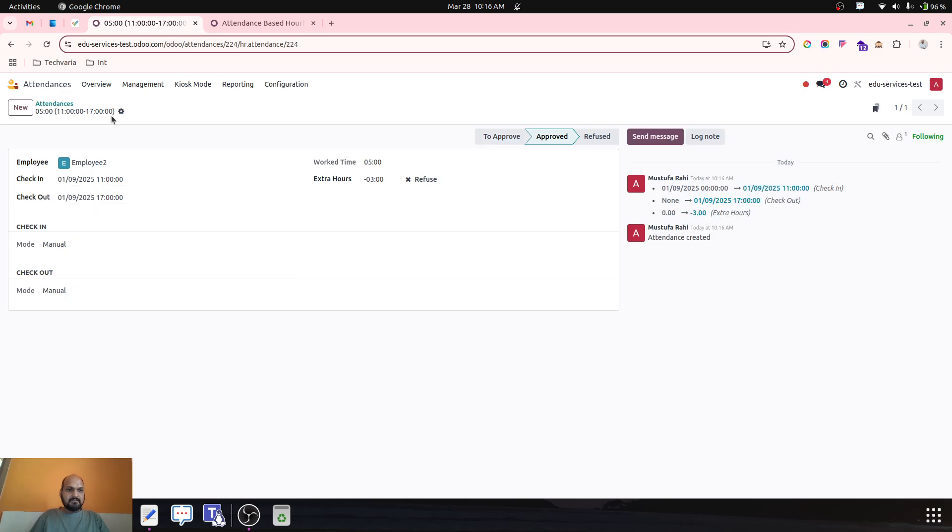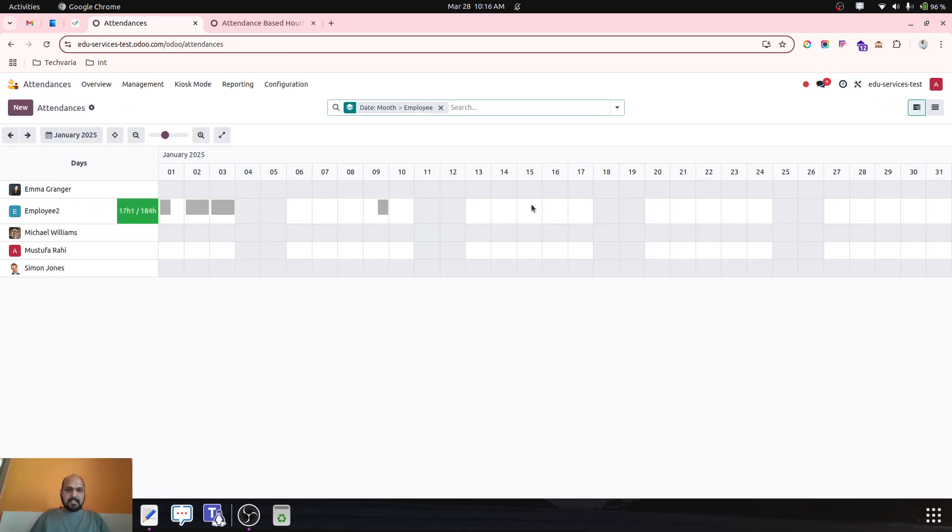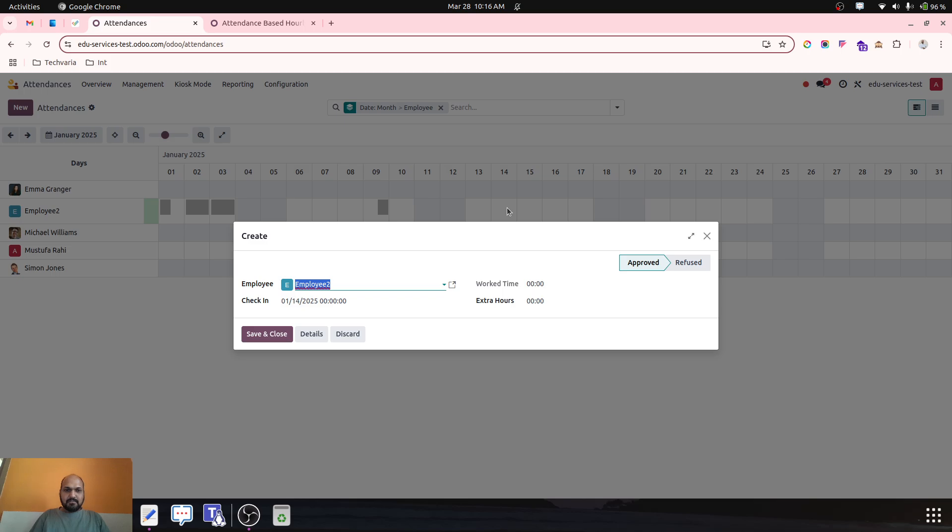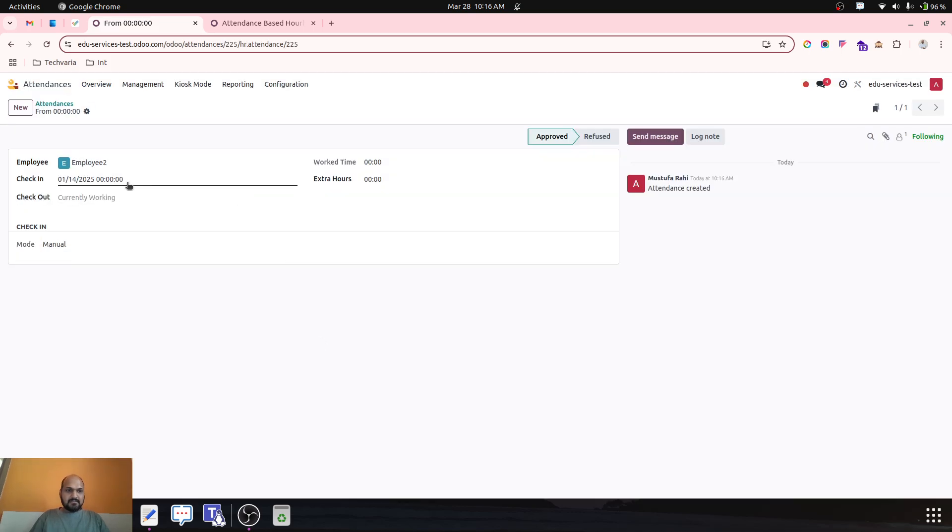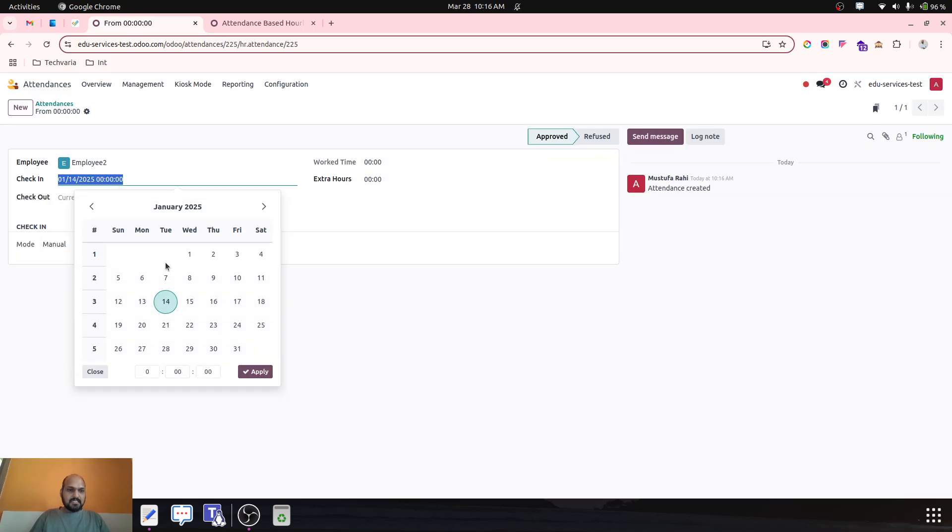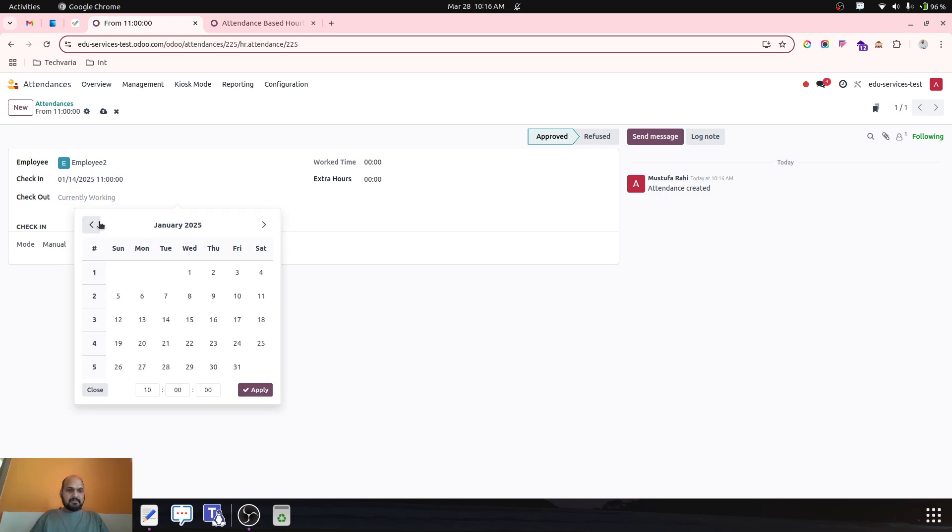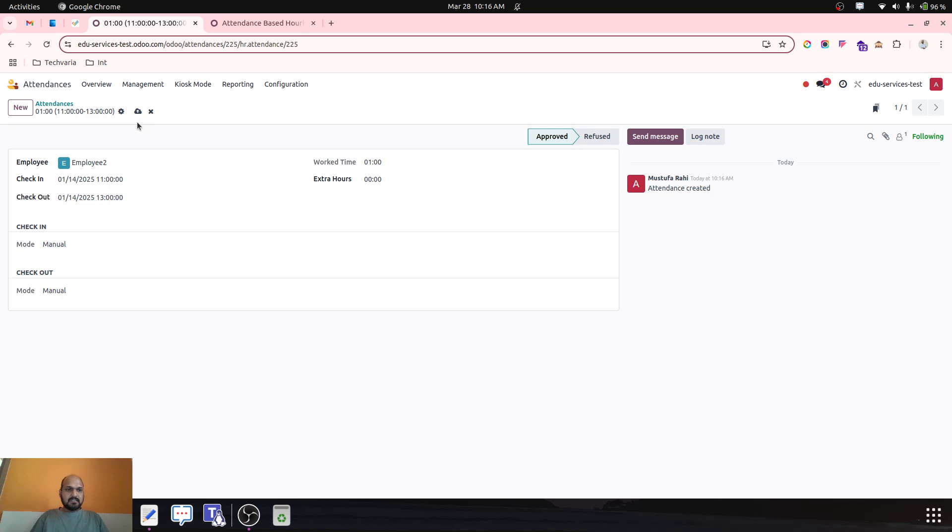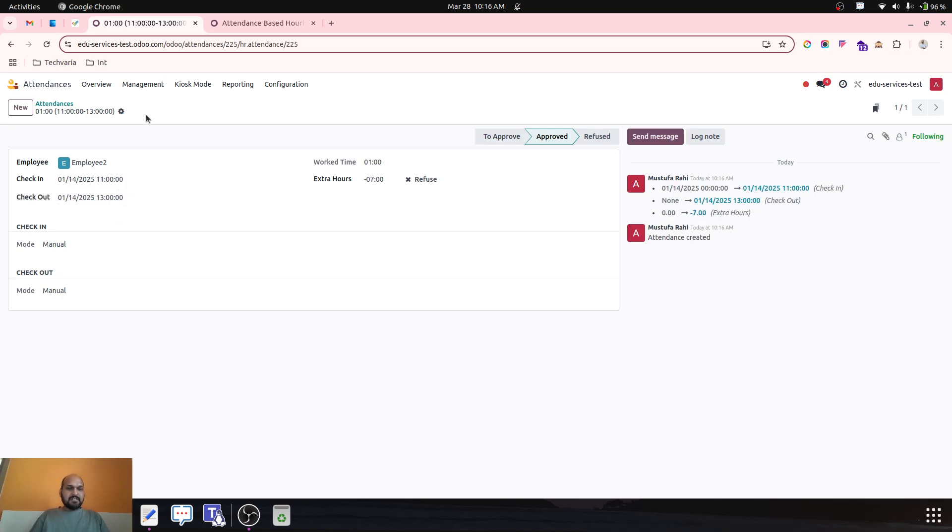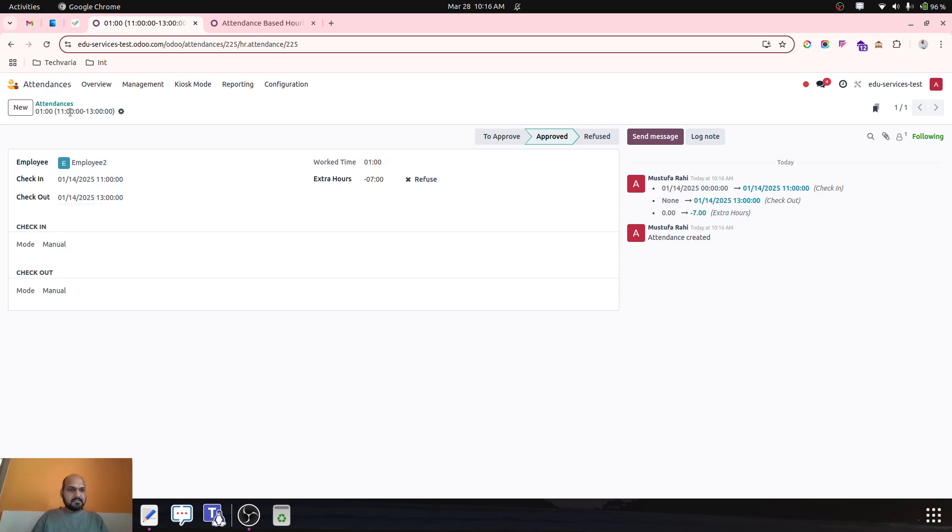Then again he came on 14th, and on 14th January he started somewhere around 11. And 14th let's say he closed around 13 hours. So based on working schedule, the time log is 11 to 1, or 11 to 12 because 12 to 1 is the break.